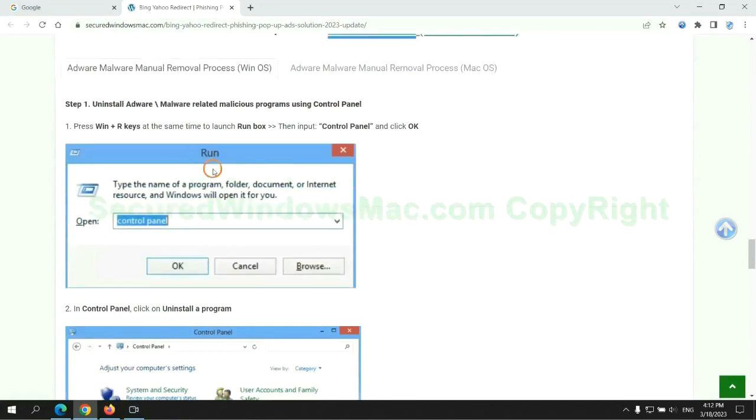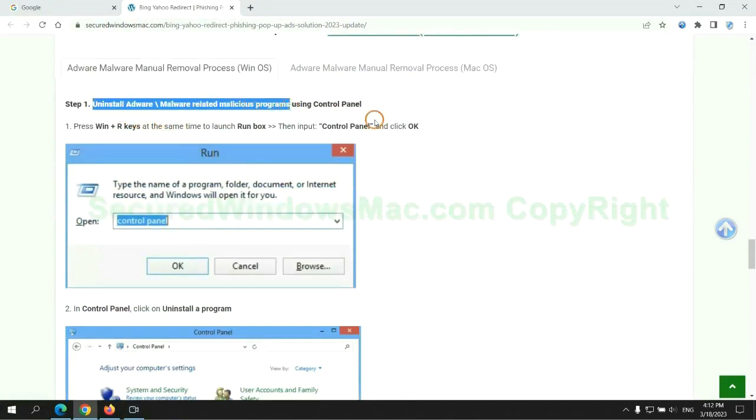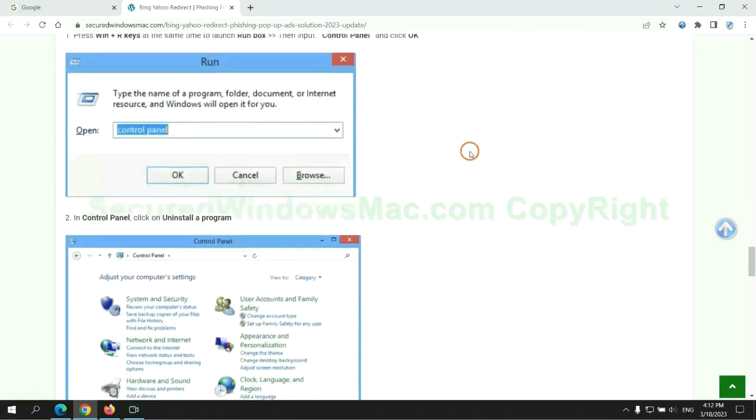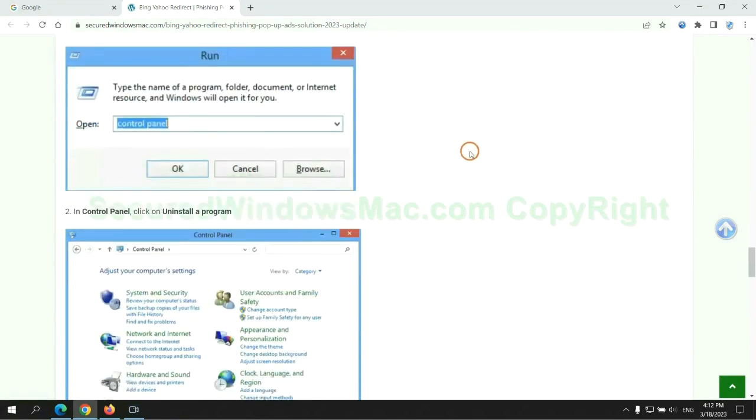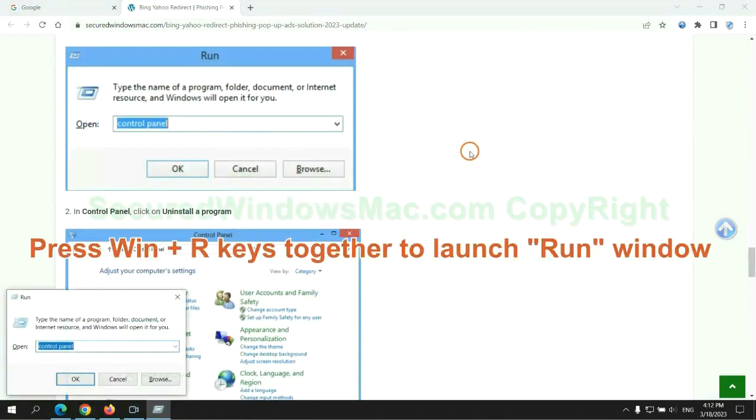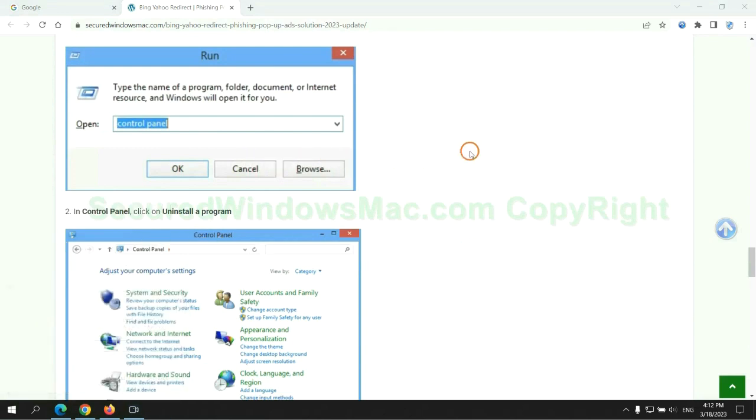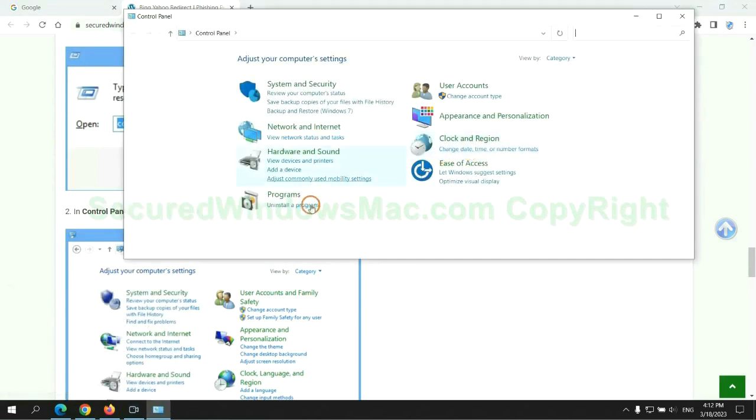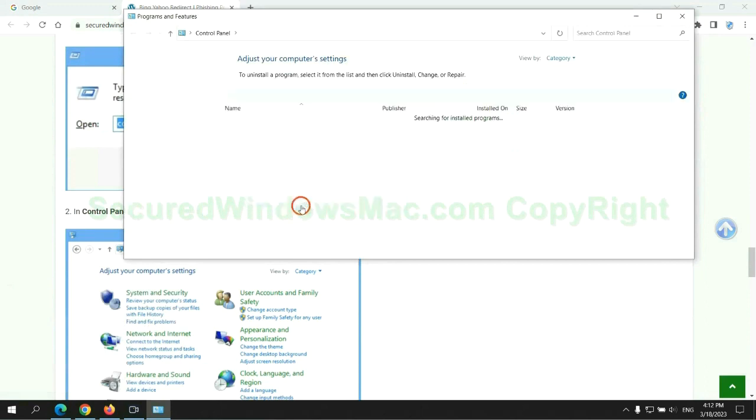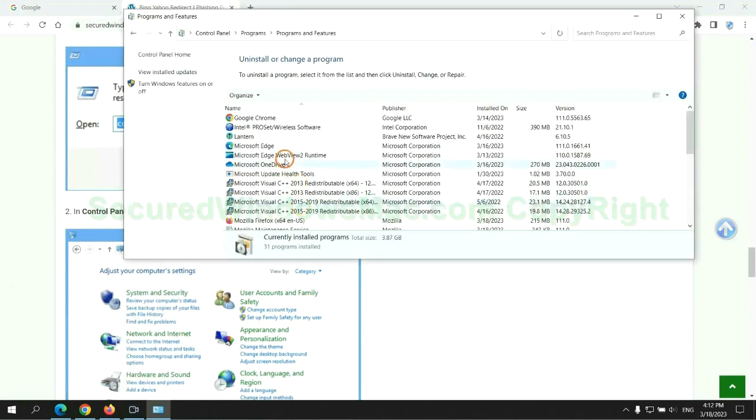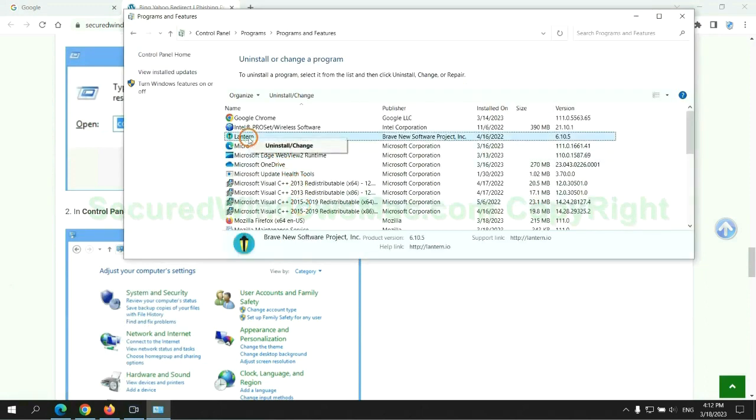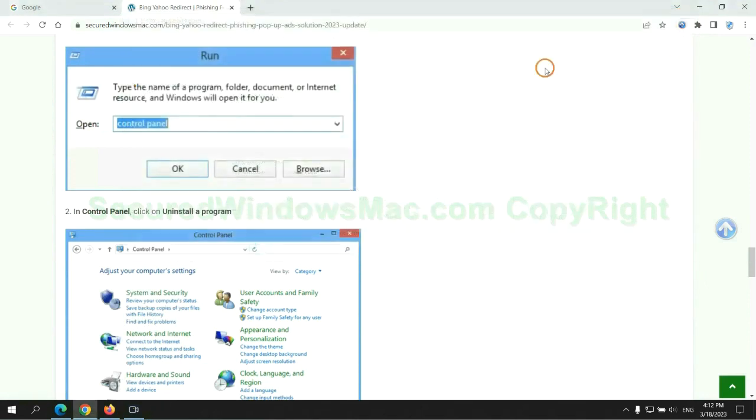First step, uninstall malicious programs related with virus. Press Win plus R keys together to launch run window. Type control panel. Click uninstall a program. Right click on malware and click uninstall.